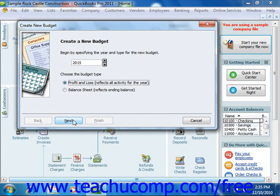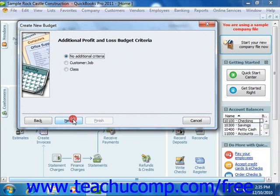Now if you selected a balance sheet budget, you would simply click Finish to begin entering your budget data. If you choose Profit and Loss, you can then specify the additional criteria of segmenting it by either customer job or class, if class tracking has been enabled.